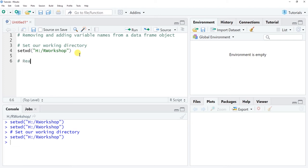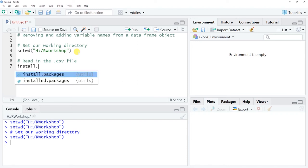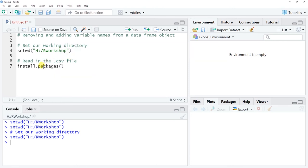The next thing we're going to do is read in the .csv file and assign it as a data frame object. I prefer to use the read_csv function from the readr package, which is part of the tidyverse. If you've never used readr before, you'll need to run install.packages and within quotation marks type the exact package name, which is readr — r, e, a, d, r — with no 'e' between the d and r.